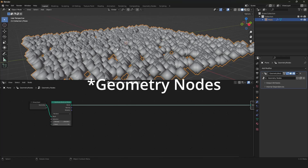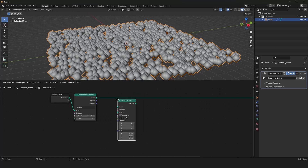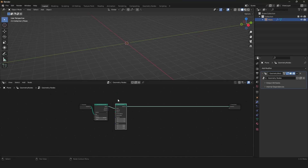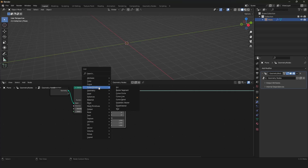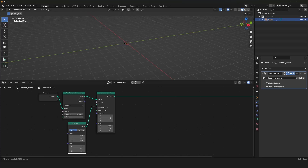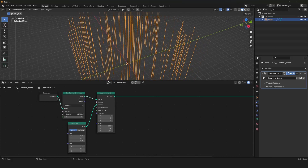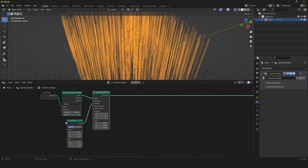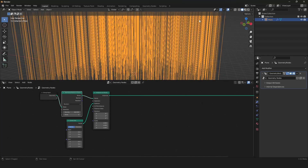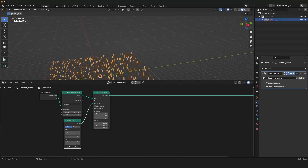Instancing means geometry nodes puts on every point another object that we have to define. So with that we can instance on those points. I want to create a curve primitive — a curve line. We add nodes with Shift+A and plug that into the instance. We are generating positions with the distribute node and putting this curve line object onto our points. At the moment this is only a straight curve line, so I will shorten it a little bit.